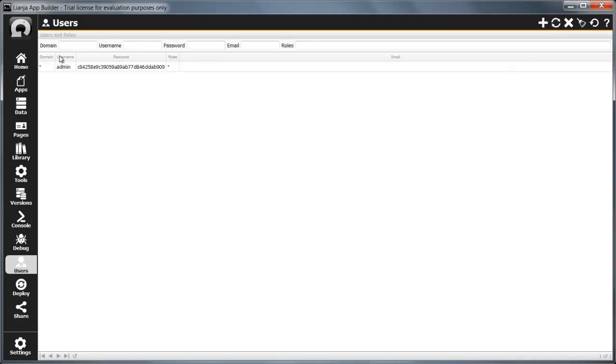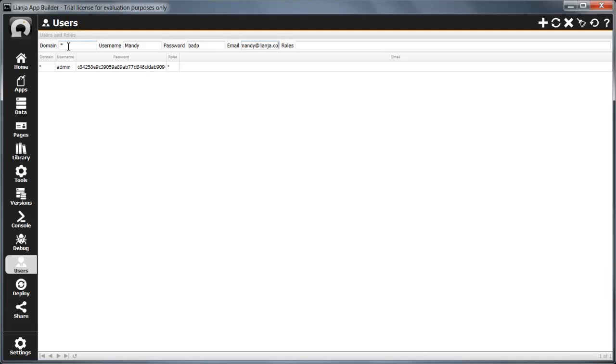To add a new user, enter the domain as star, we'll cover domains in the Liange Web Client documentation, and then the username, password, optional email address, and the roles.